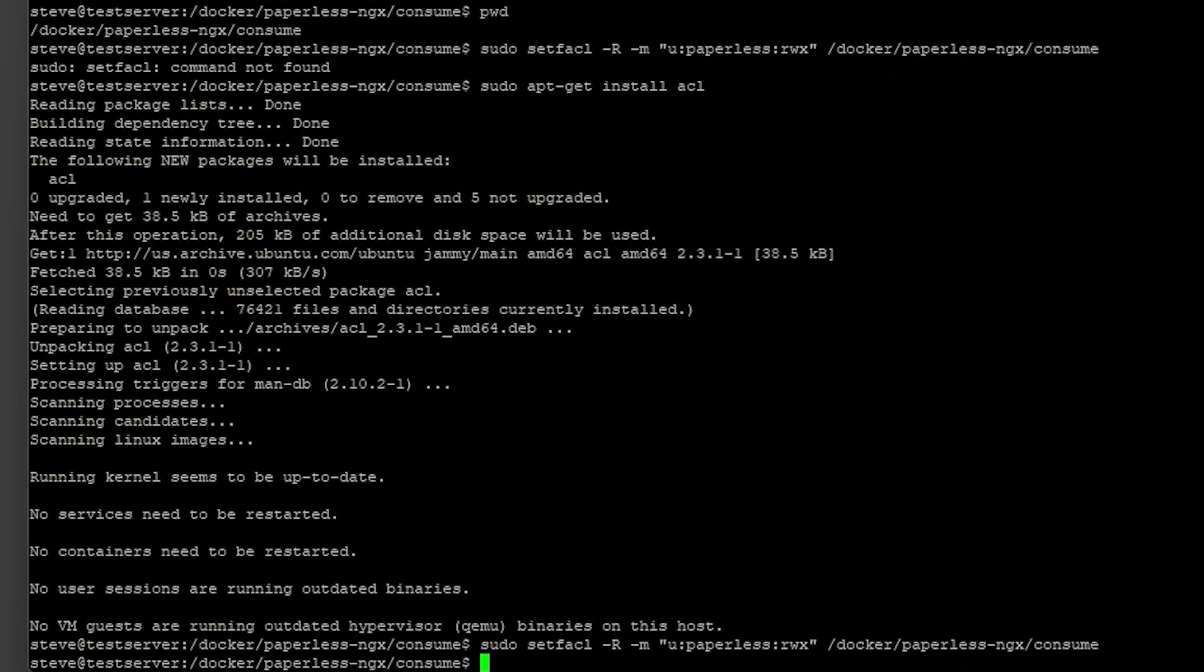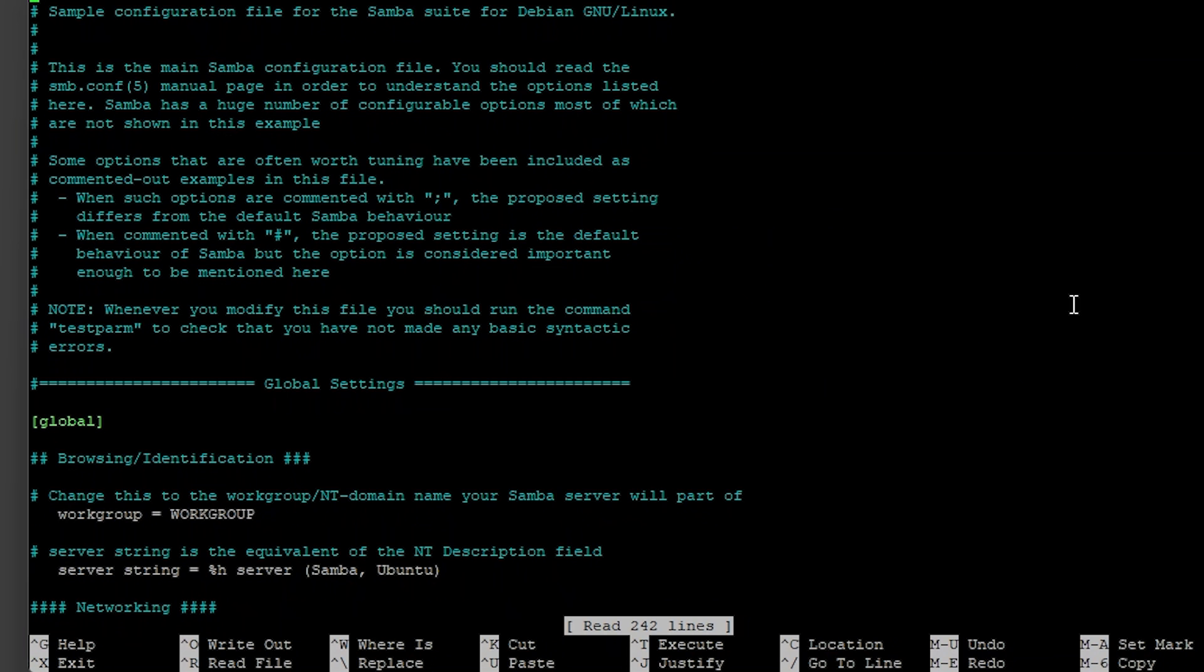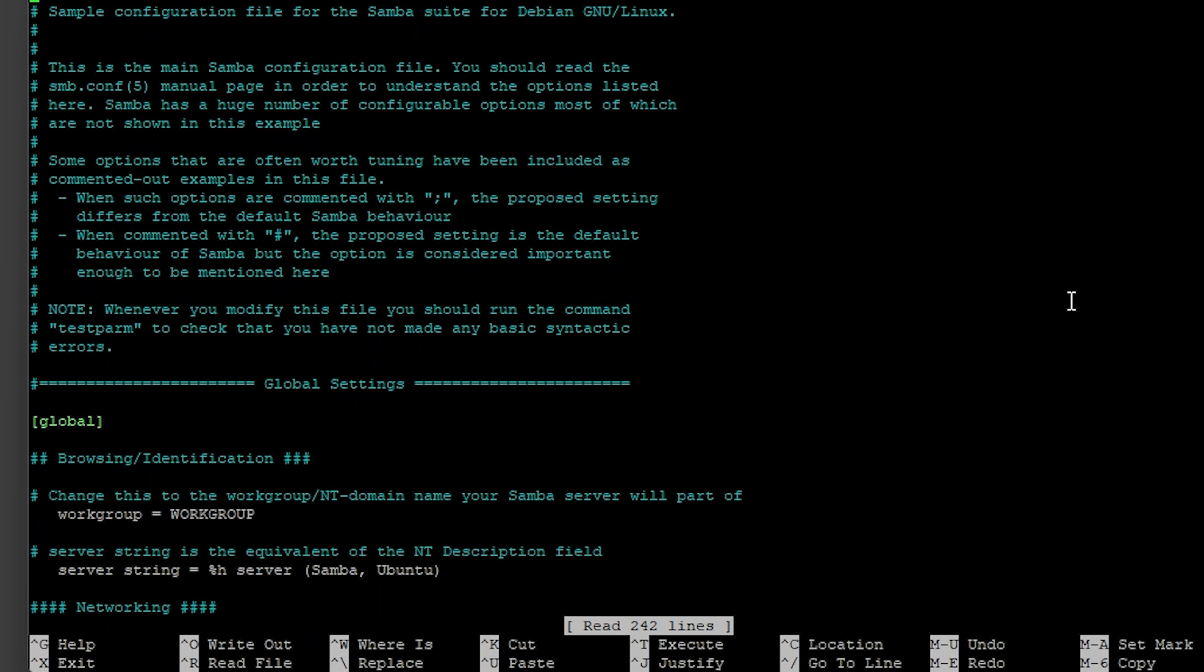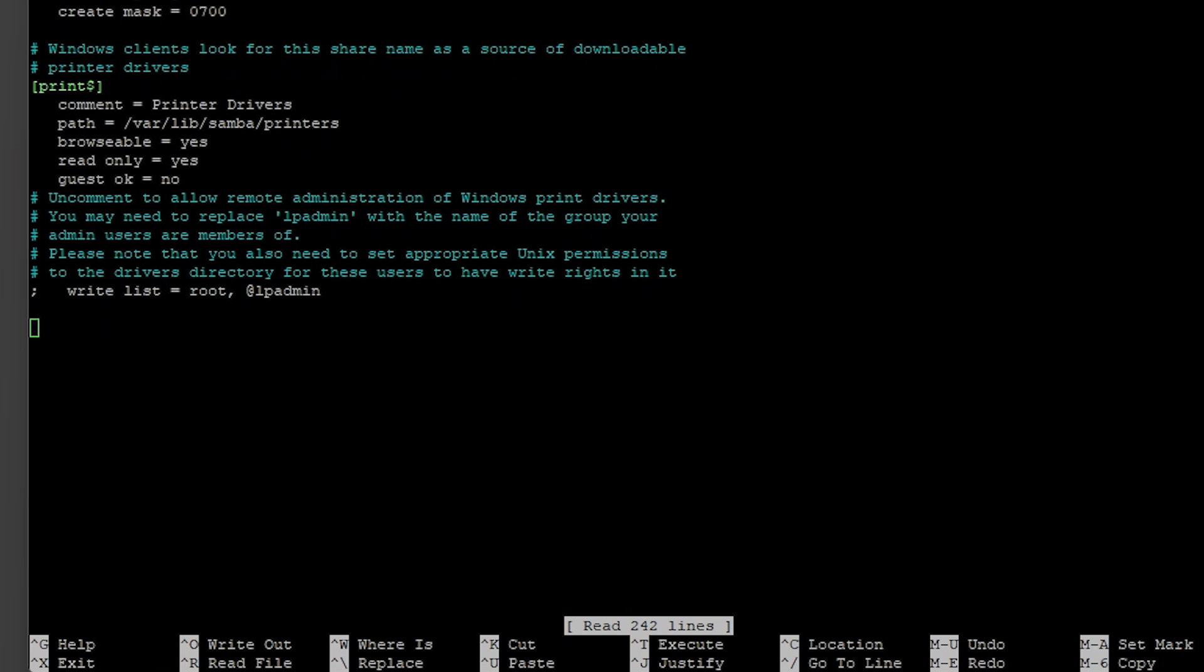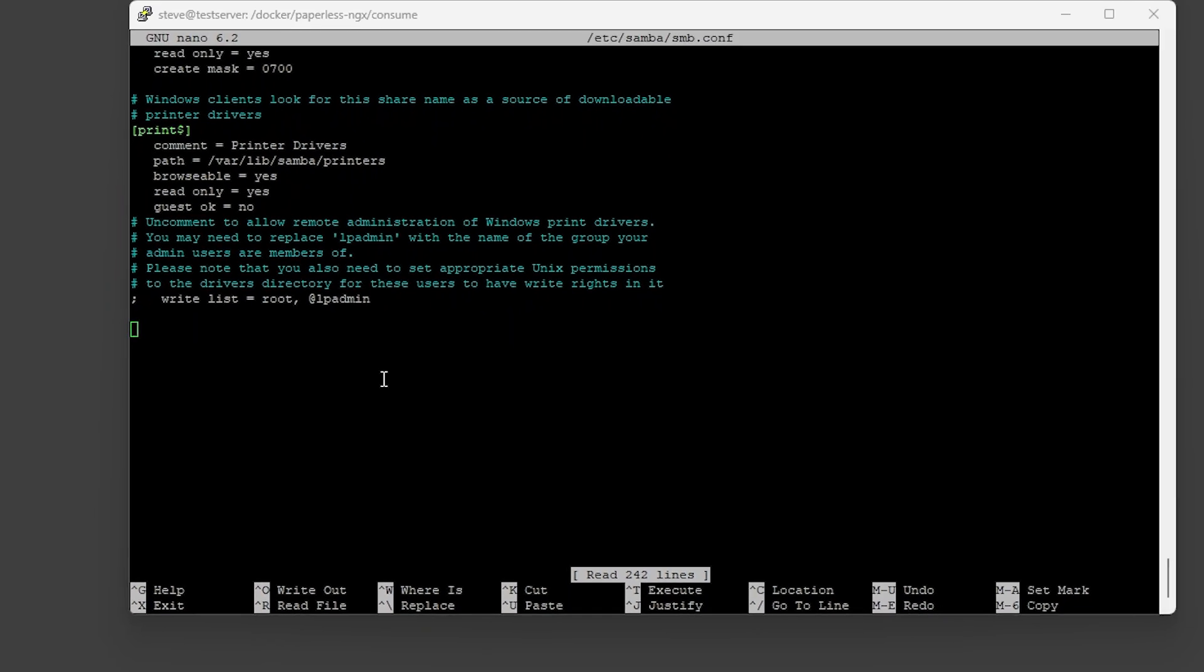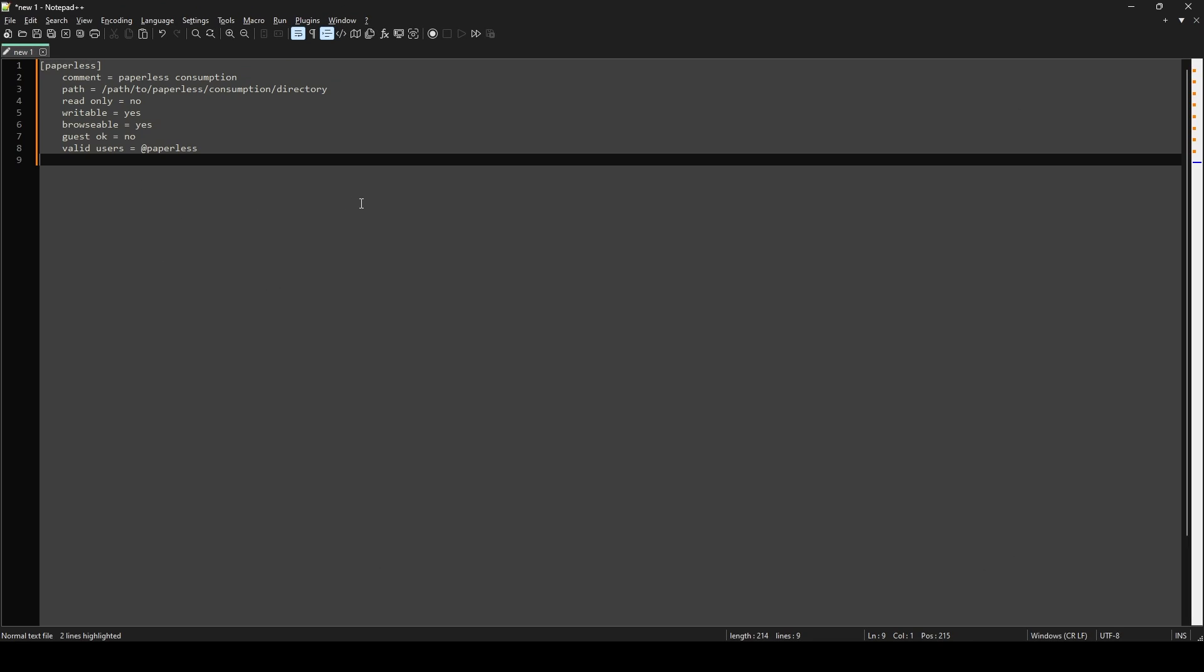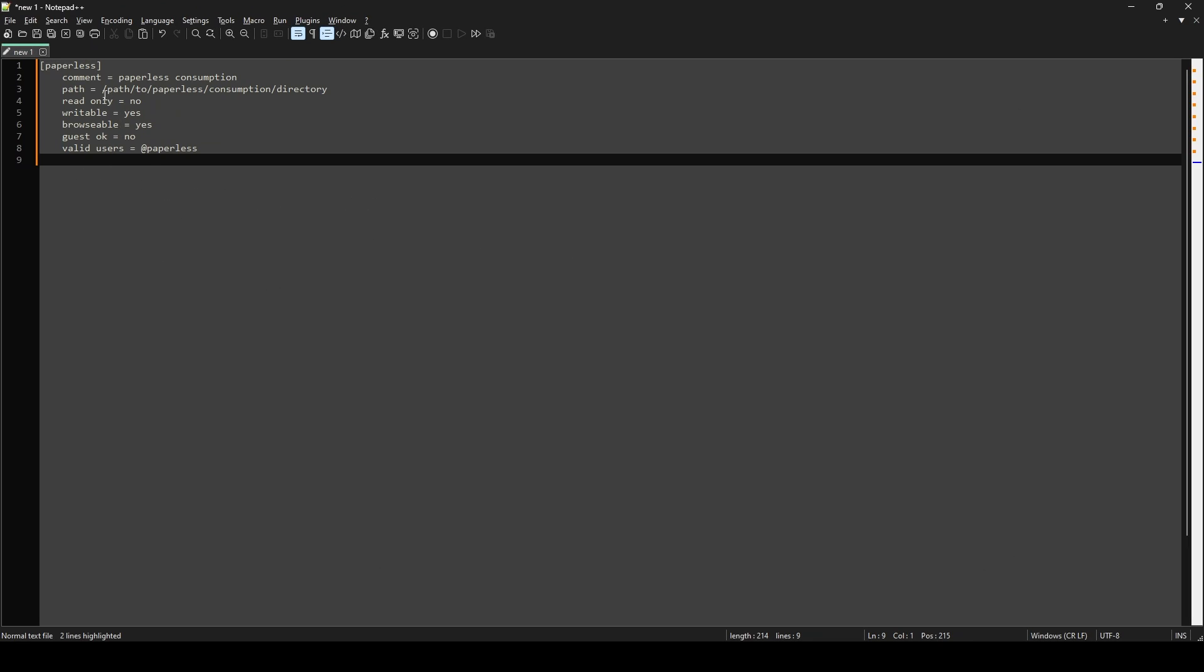And now we just need to share the consumption folder. So we need to edit the SMB conf file. And scroll to the bottom. Copy the example from the description I have. Paste it into your notepad. And then just modify the path to your consumption folder.